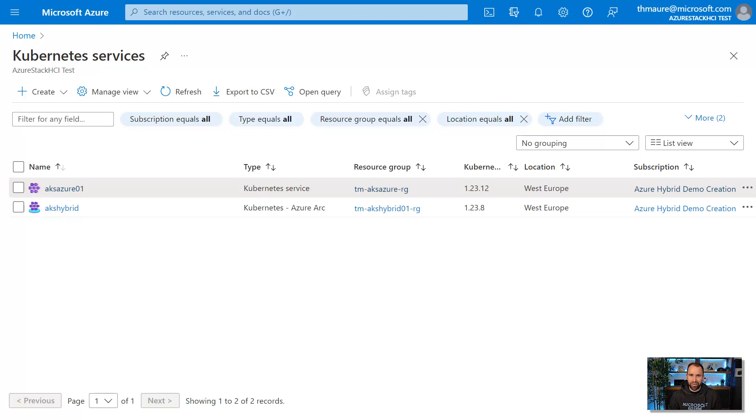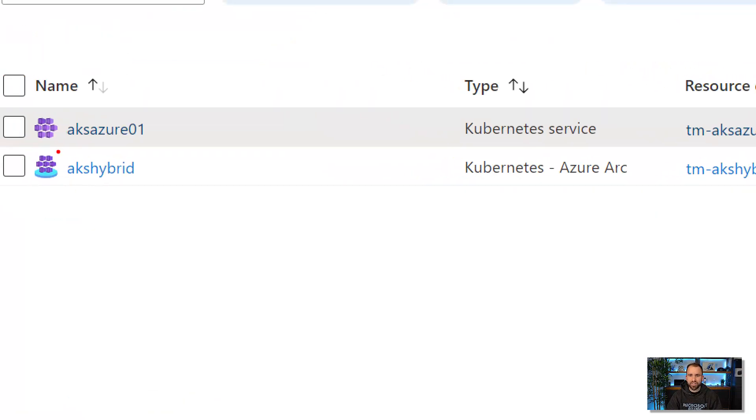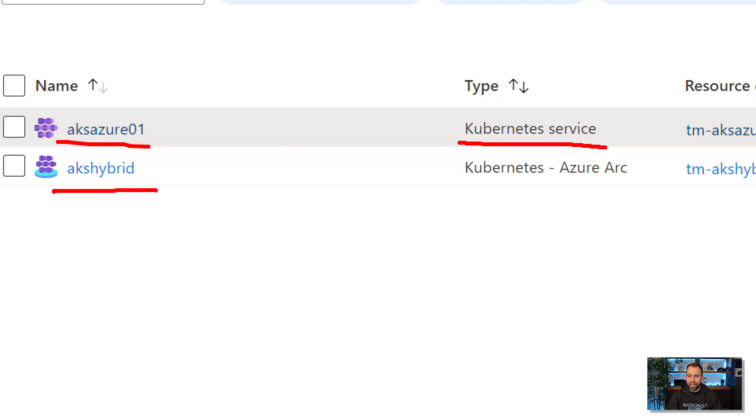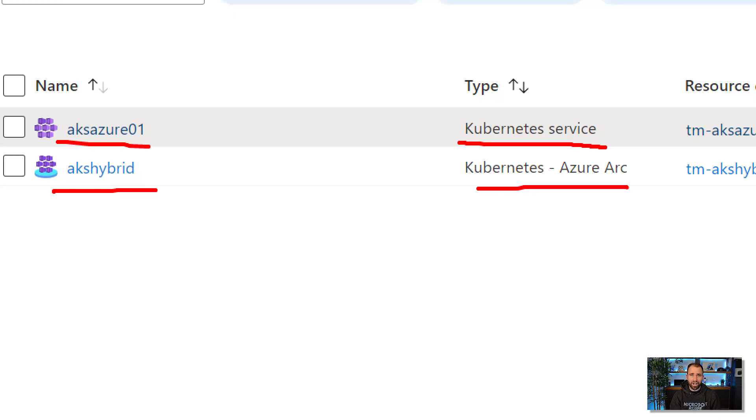So let's have a quick look. Here I'm in the Azure portal and I can see here I have two Kubernetes clusters or AKS clusters deployed. The first one is running in one of our Azure regions. And the second one is a hybrid deployed one running on-premises on Windows Server or Azure Stack HCI together with Azure Arc integration. Both of these clusters can host Windows containers as well as Linux containers.